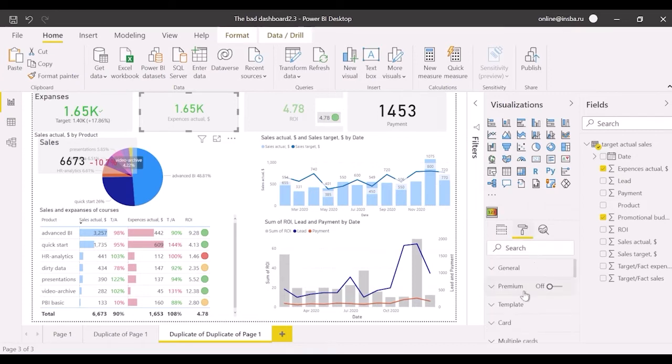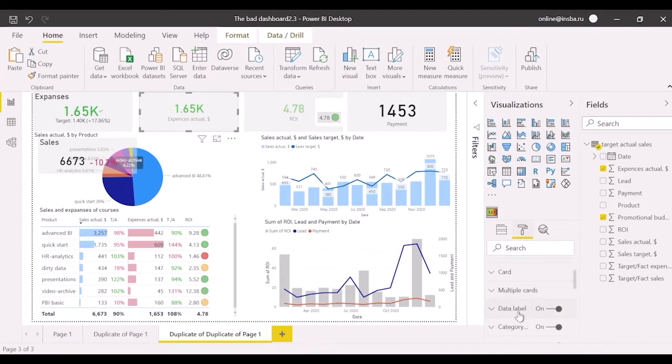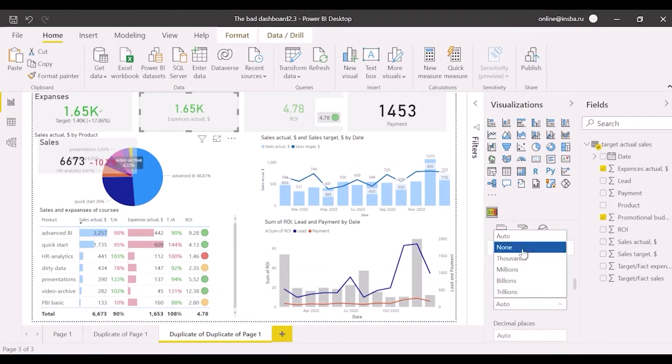Open format and data label, set unit as none with decimal places as 0.